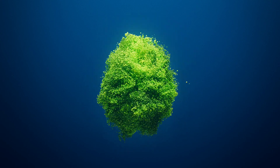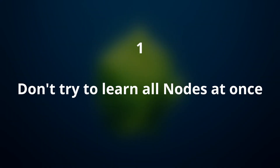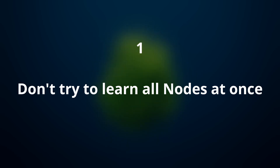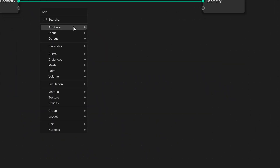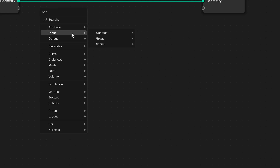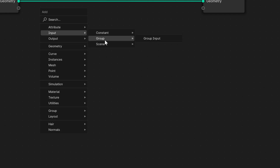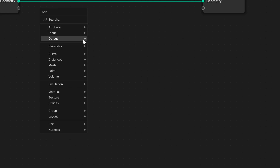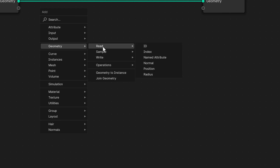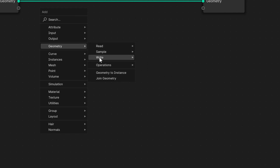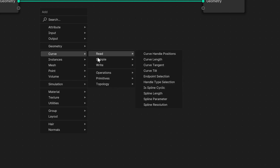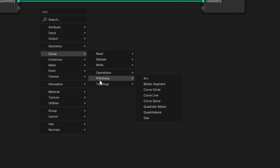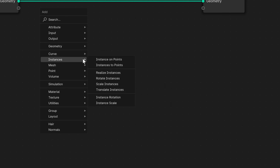So let's jump into the first super important tip, which is: don't try to learn all nodes at once. So many beginners feel overwhelmed when they open the shader or geometry nodes editor because there are so many nodes and functions to work with. And that's okay — it is normal to feel overwhelmed because there is a lot of stuff to learn. But please do yourself a favor and don't try to learn all these nodes at once, let alone memorize all the names, inputs and outputs.